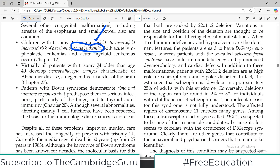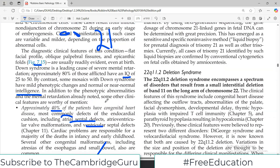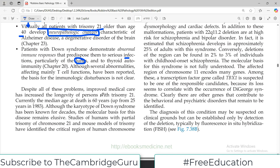Virtually all patients with trisomy 21 who reach the age of 40 also develop neuropathic changes. They do not harbor a normal immune response, making them susceptible to infections — particularly respiratory infections — and they have autoimmune issues as well. Despite all these problems, improved medical care has increased the longevity of persons with Down syndrome, with a median age of about 60 years.